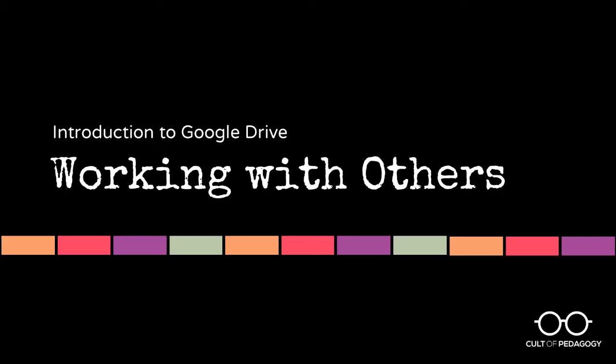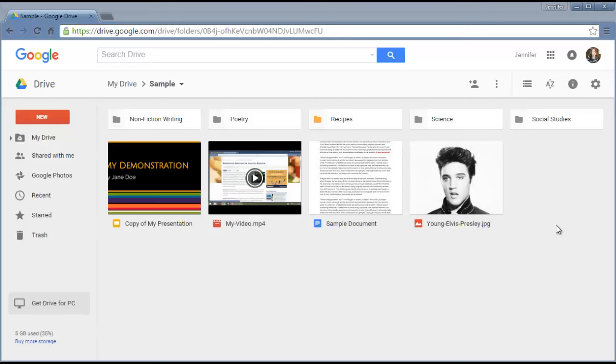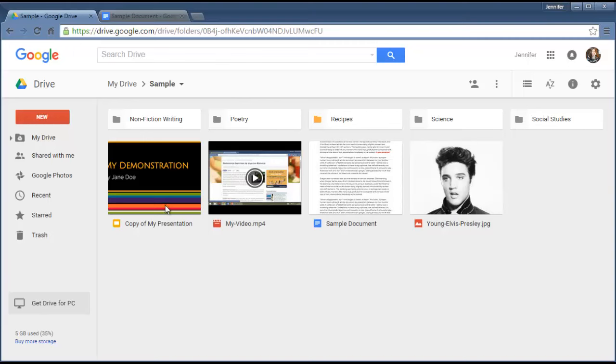Now let's talk about working with others in Google Drive. One of the great things about Google Drive is that you can actually work with other people on the same document or the same file right inside Google Drive. You don't even have to live in the same city, so I'm going to show you how you can do that.